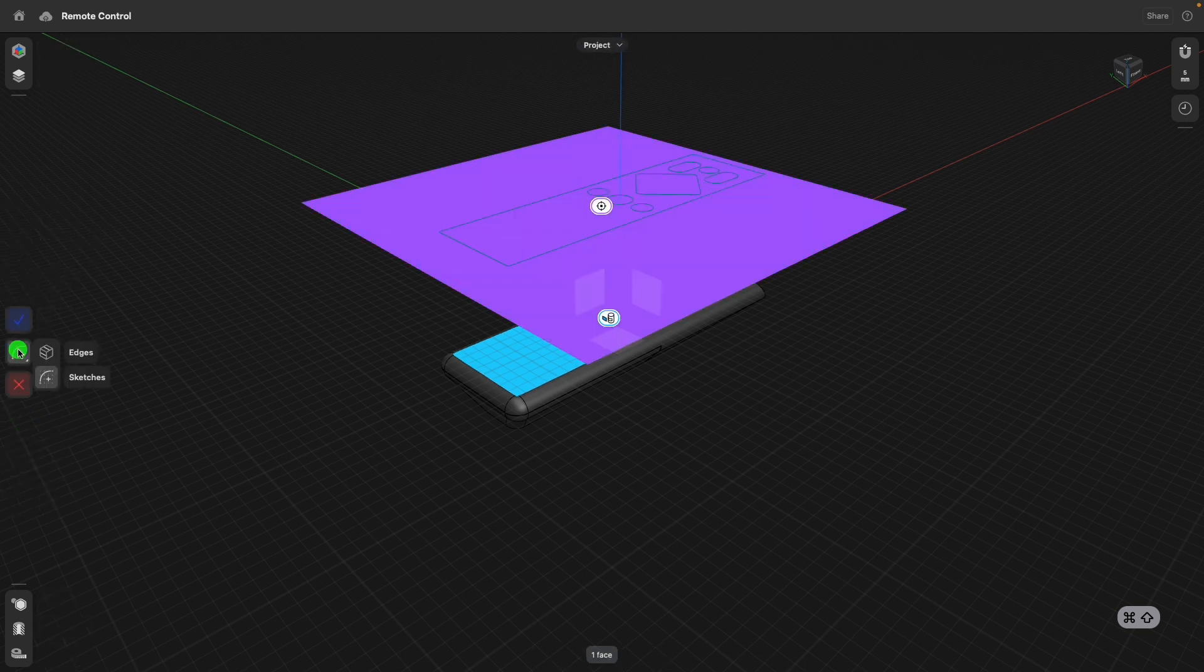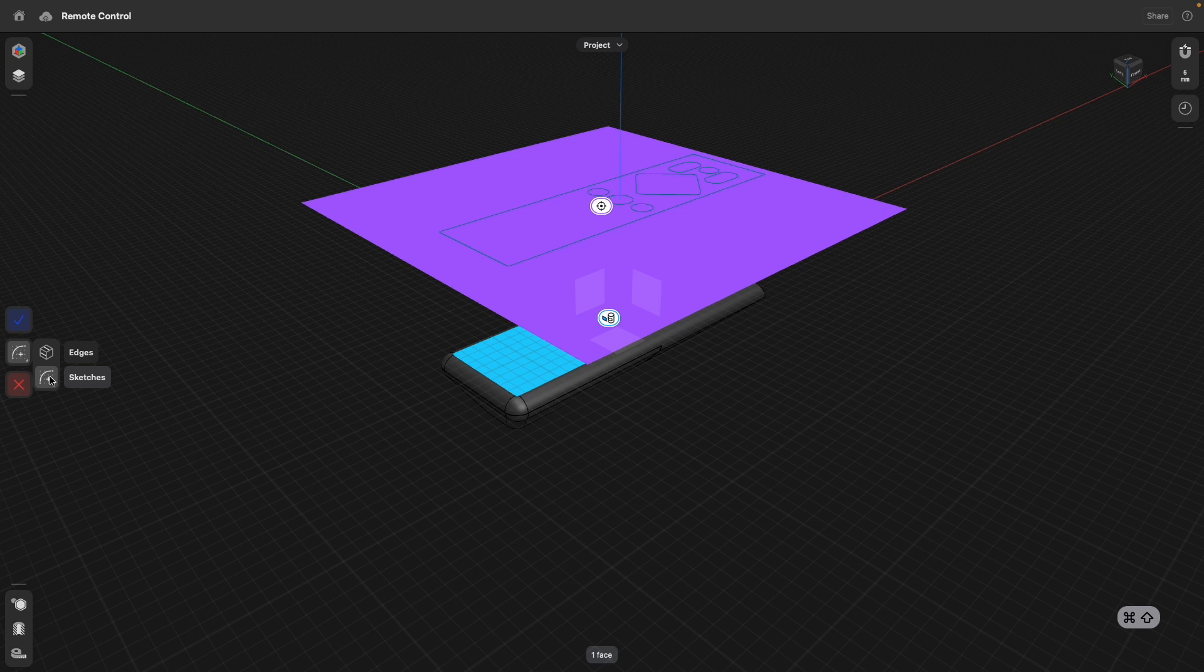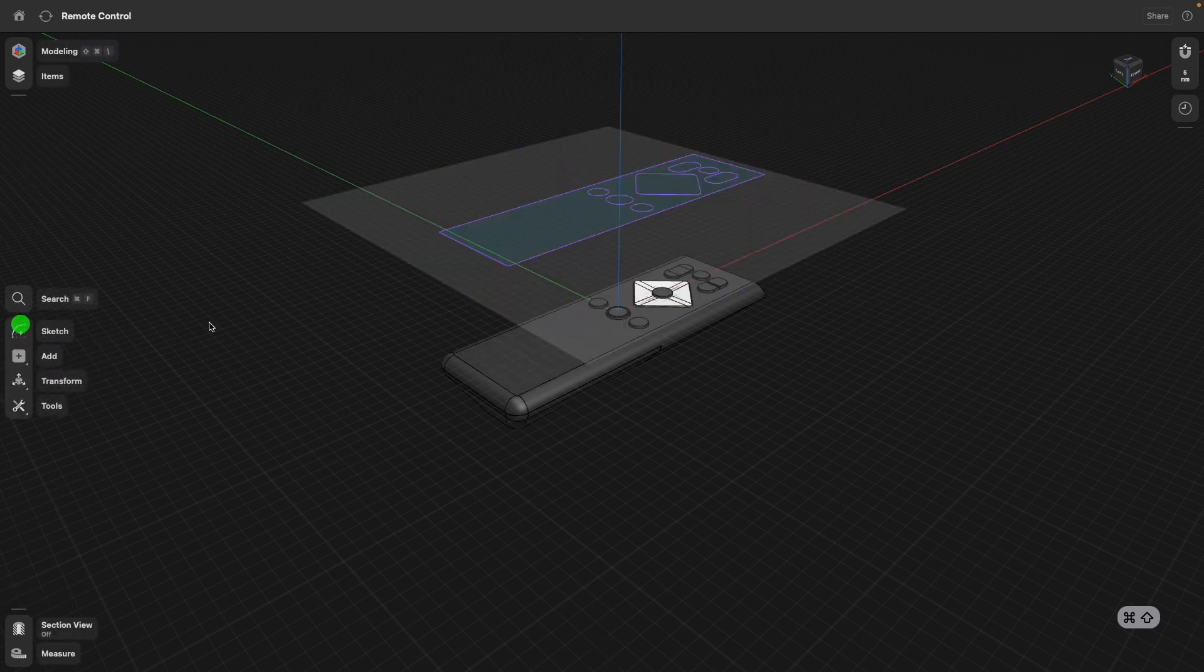And you see here we have two options, edges and sketch. Sketch is only the one that makes sense because we are projecting geometry into a sketch. And click done.